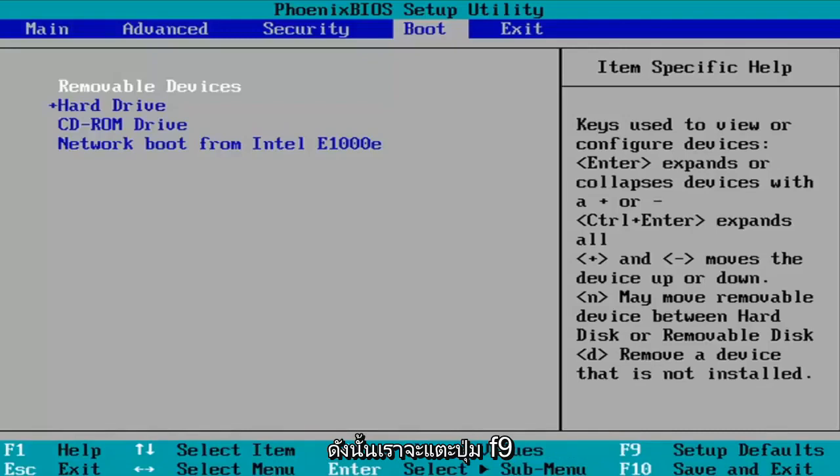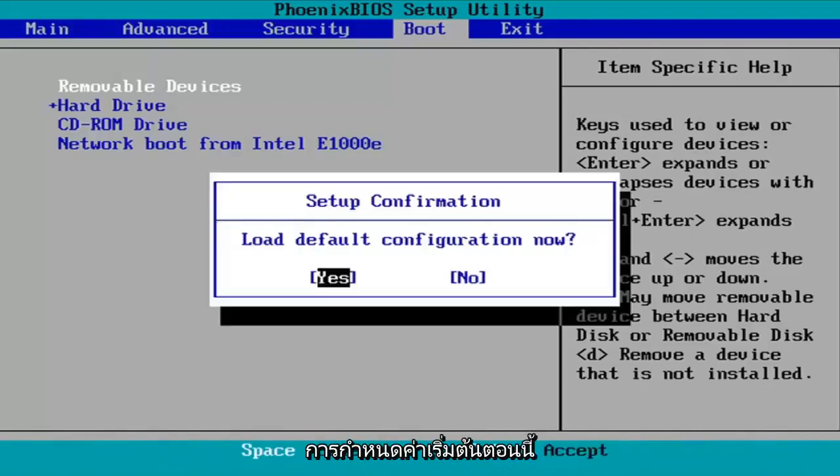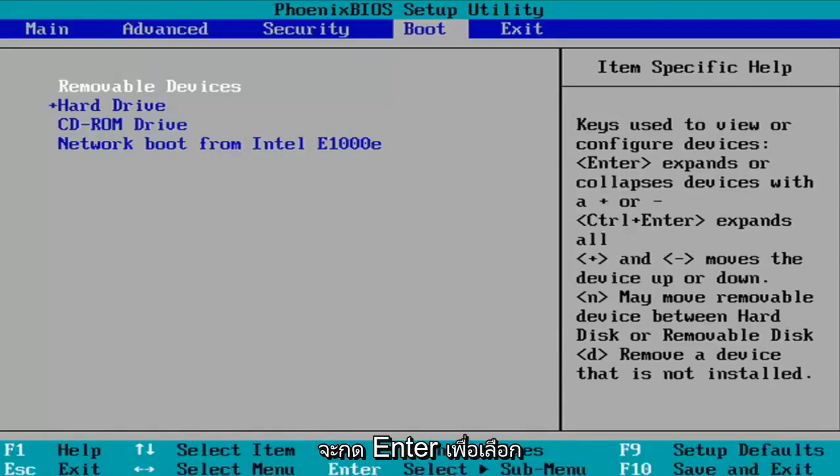So we're just going to tap the F9 key. It's going to say Load Default Configuration Now. The Yes option is selected, so we're going to hit Enter over that to select that.